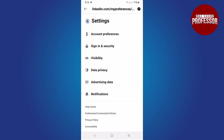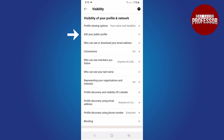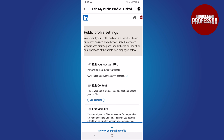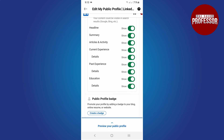From the fly-out window, tap on the Settings option. In the Settings section, tap on Visibility and then select Edit your public profile. Within this section, scroll down to locate either your current experience or past experience.